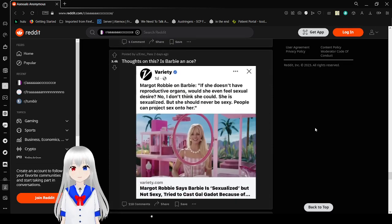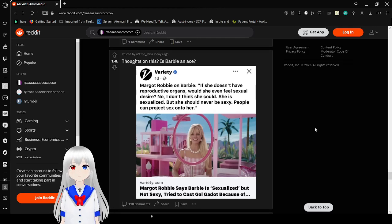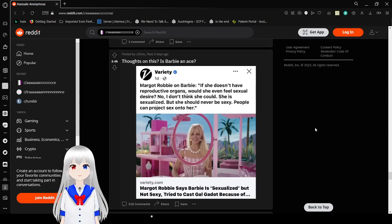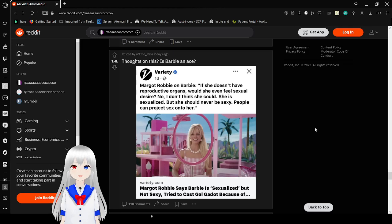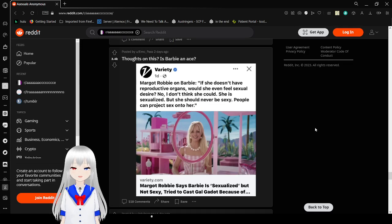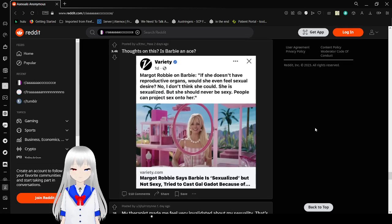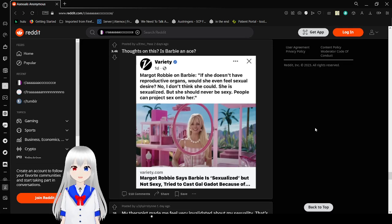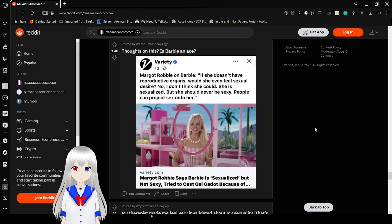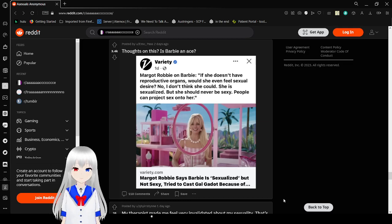Why could Barbie and Barbie if she doesn't have reproductive organs? But she even feels sexual desire? No, I don't think she could. She is sexualized, but she could never be sexy. People can project sex onto her. Barbie, Robbie says Barbie is sexualized but not sexy. Tried to cast Gal Gadot because of reasons, I guess.